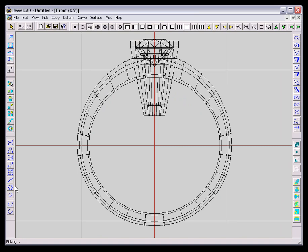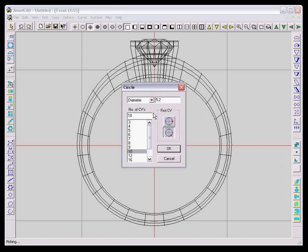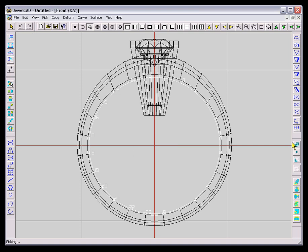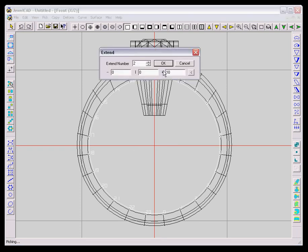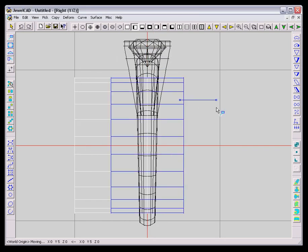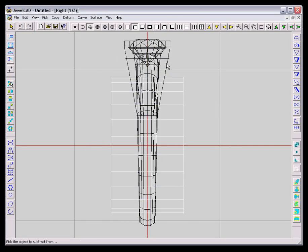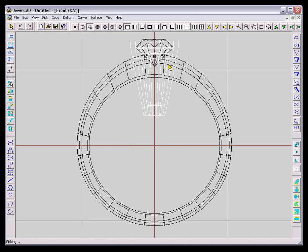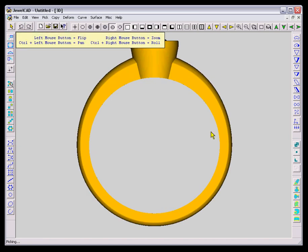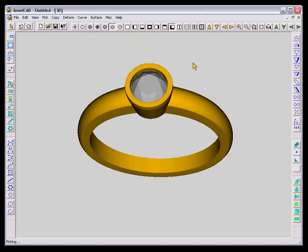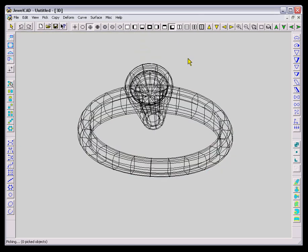The basic solitaire shank and setting is done. Now the setting goes through to the finger, so I'm going to have to draw a block to cut that away by simply drawing a cylinder and subtracting it through the head.